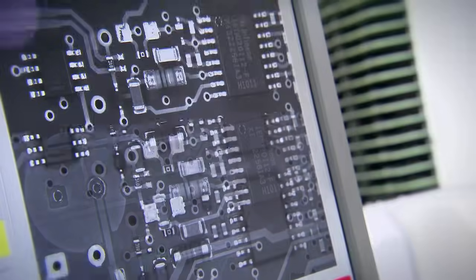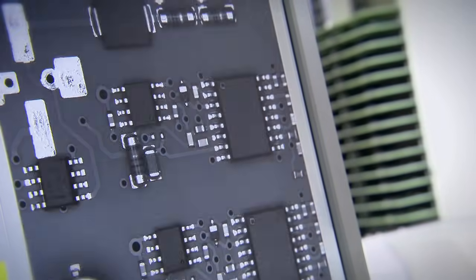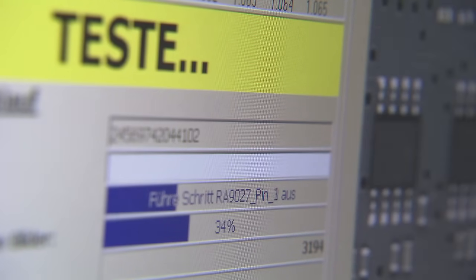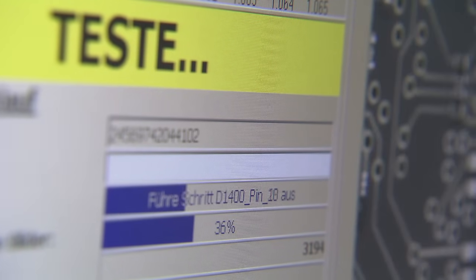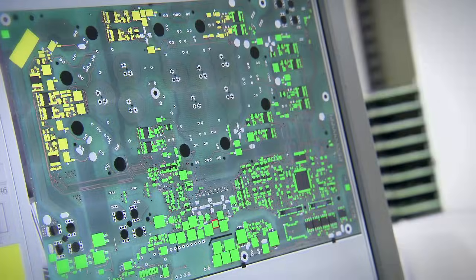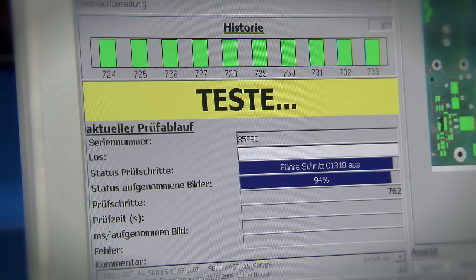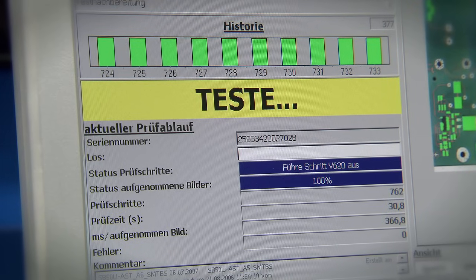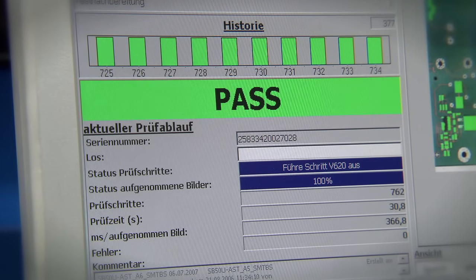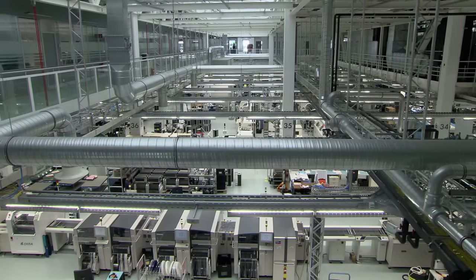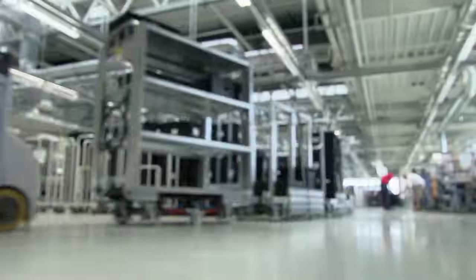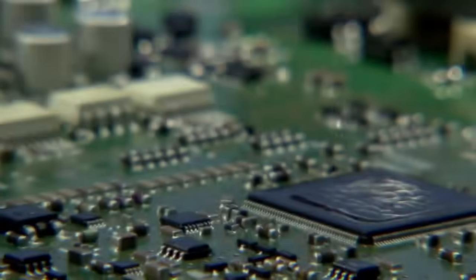In total, ten optical inspection machines ensure that our high quality standards are met during the whole production process. Now let's take a closer look at the three steps of production, starting with the SMD assembly.